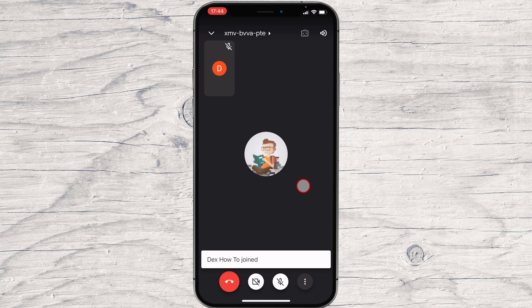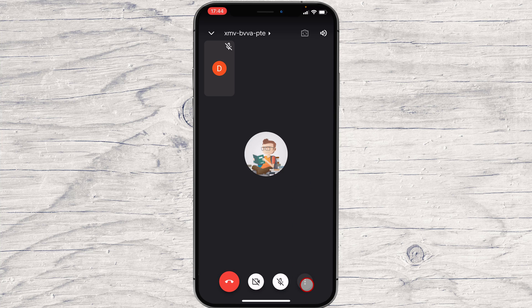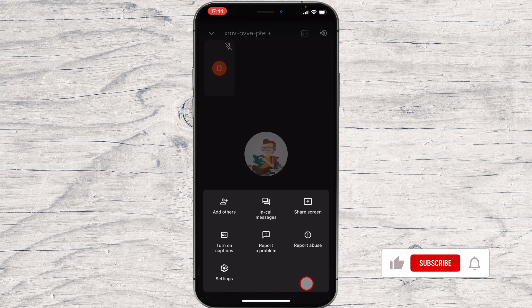Tap on the three dots from the bottom. On this menu, tap the share screen.